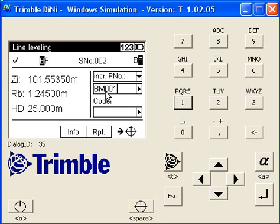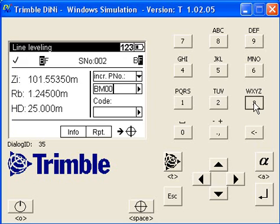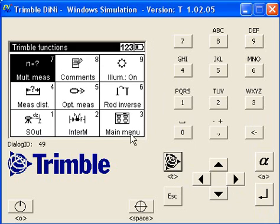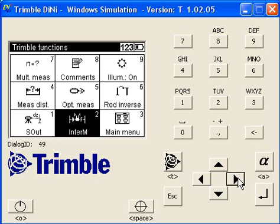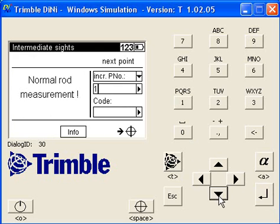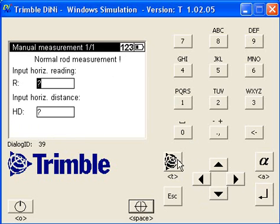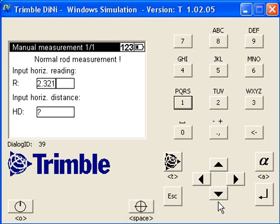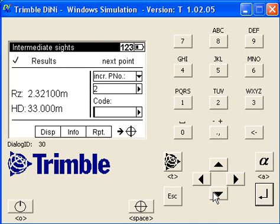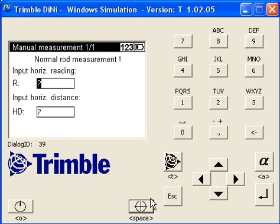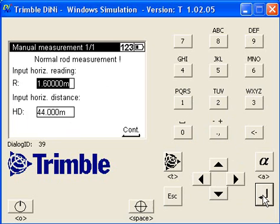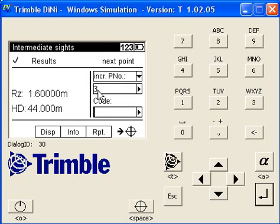Doing a foresight now, and at this stage we can do intermediate measurements by just pushing the Trimble button. Then you've got all these other options, so we'll go down to intermediate measurements, or you could have pushed number two. Give it a name like point one, can put a code in if you want to, and then you just measure. We'll put in some arbitrary values. And then point two, just make another arbitrary measurement.